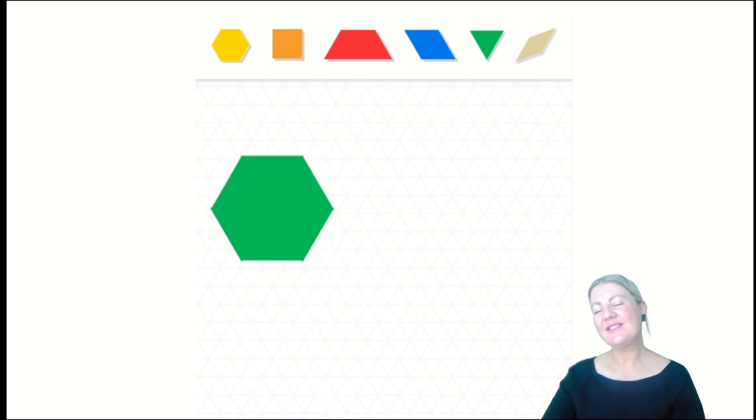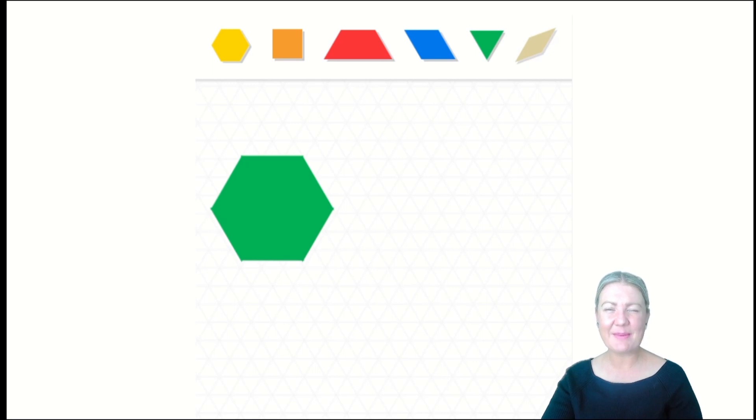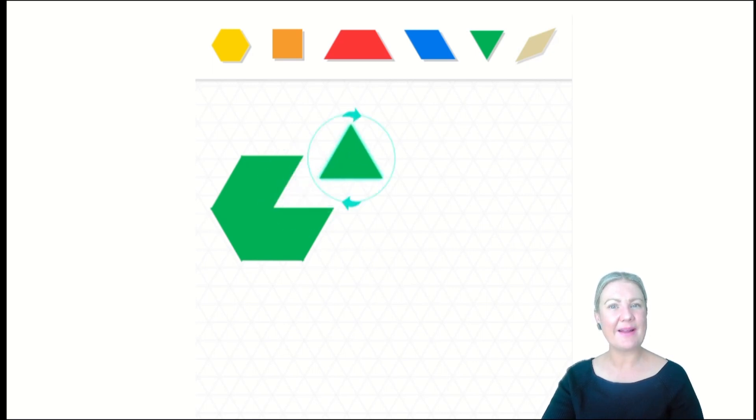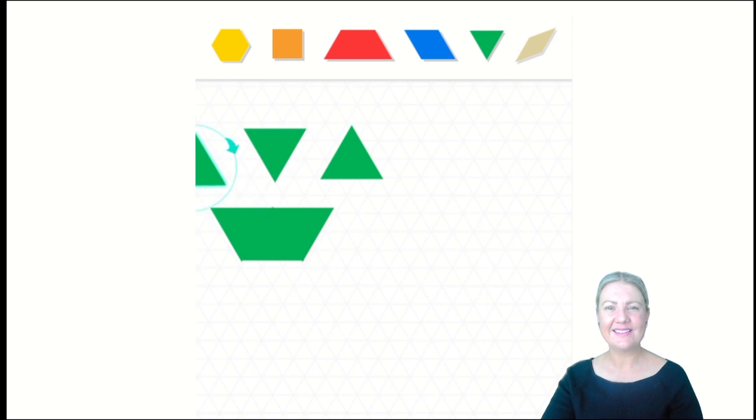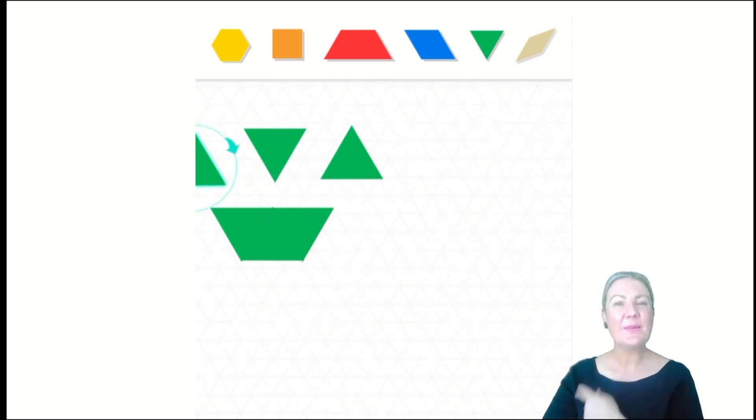Let's have a look if this hexagon is made up of other shapes. Shall I break it apart? I'm going to. Let's have a look. Let's take the top part away. What do you notice, little mathematicians? What have I made this hexagon with?